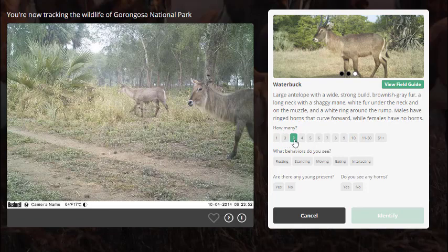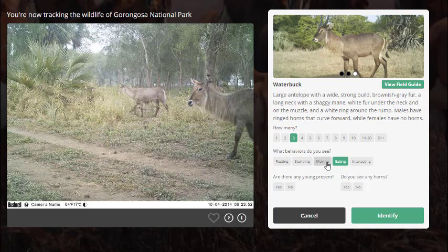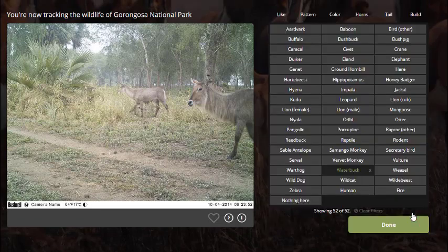Below that, you can write down what behaviors you see — what are they doing? It looks like the one in the background is eating, and the ones in the front are either standing or moving — I'm going to pick moving. I don't see any young present, and I don't see any horns, so these are probably female.